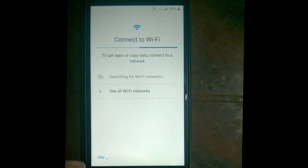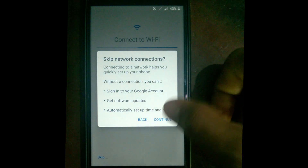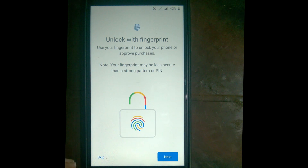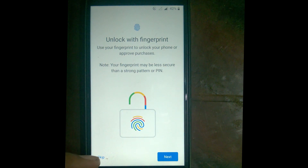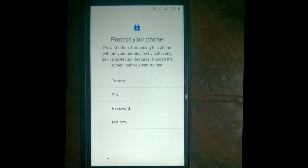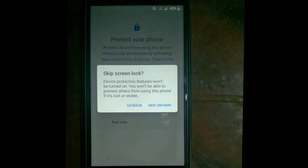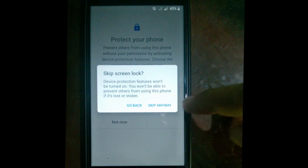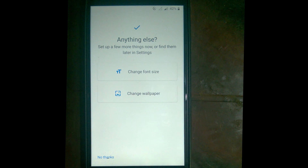Since I don't have Wi-Fi, I skip this and continue. I accept the conditions and skip the fingerprint setup. Here we also have the option to set up a PIN or password — I just skip this as well.